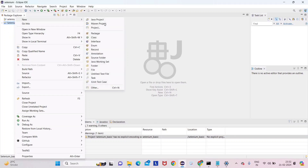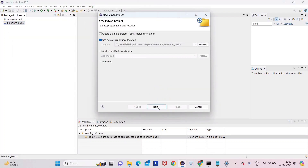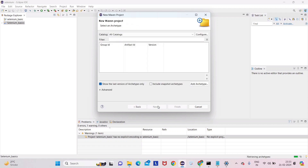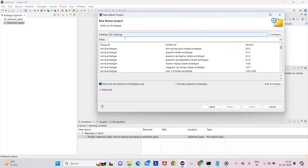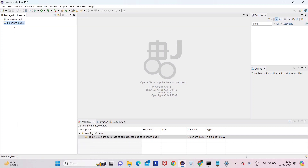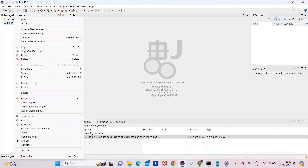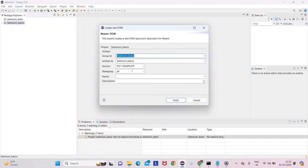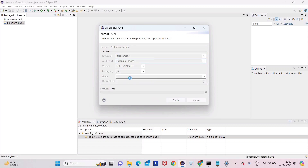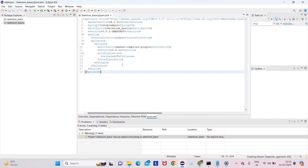Now I'm going to convert this to a Maven project. Right-click, go to Configure, and select 'Convert to Maven Project'. The group ID I will keep as 'stepcam' and 'selenium-basics' will be my artifact ID. Leave everything else as is and just click Finish.